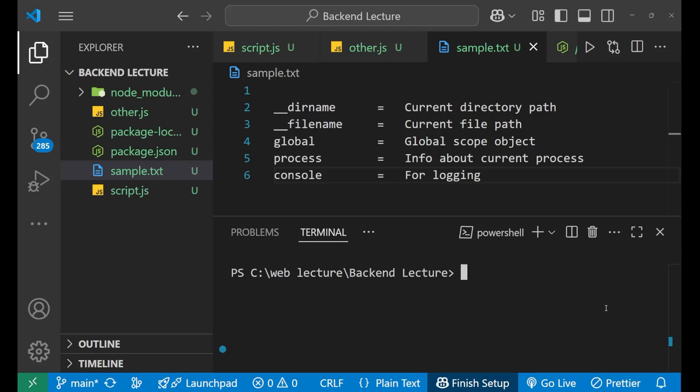Hey, hi everyone. In this particular lecture, we are going to learn about how to use global variable in Node.js.